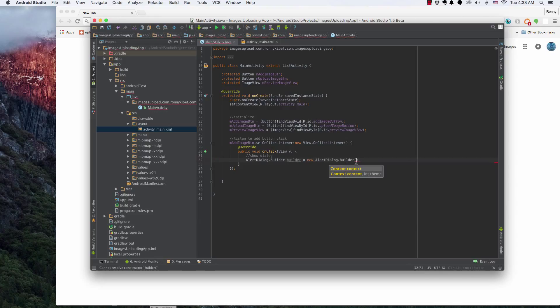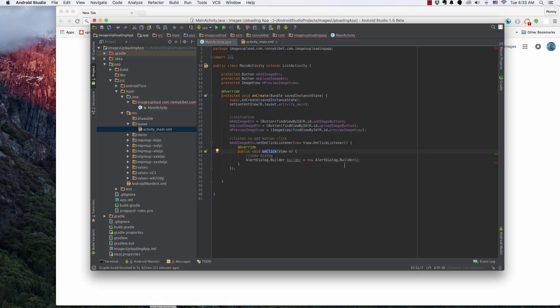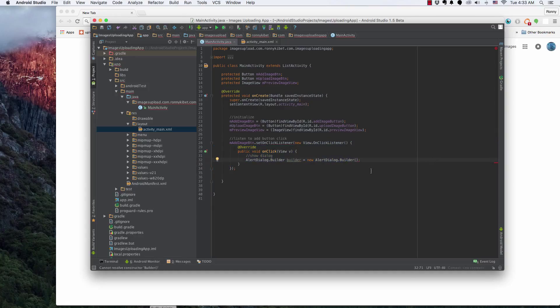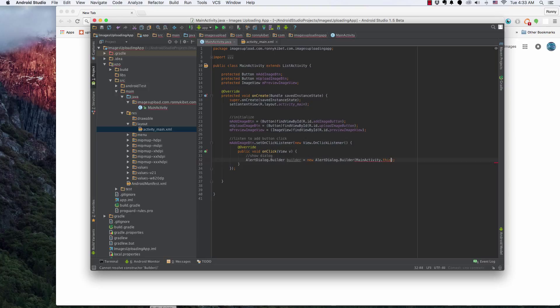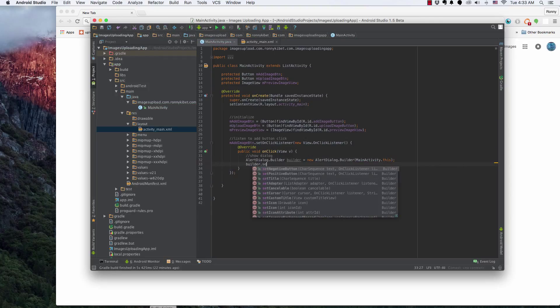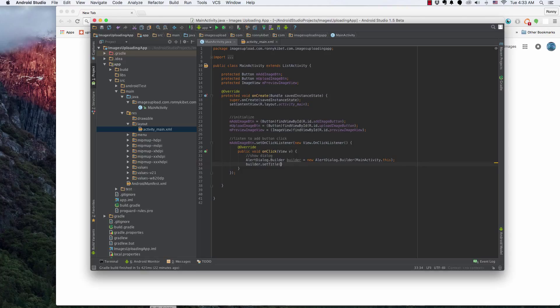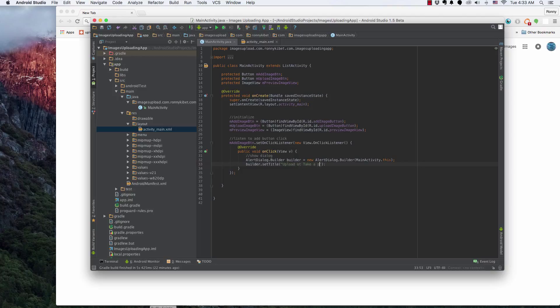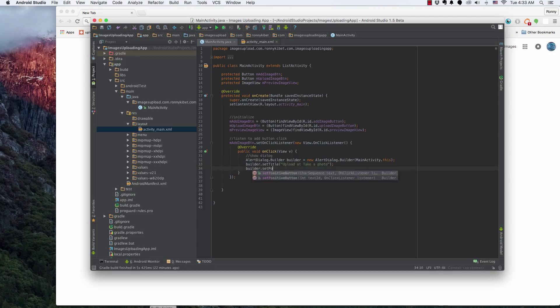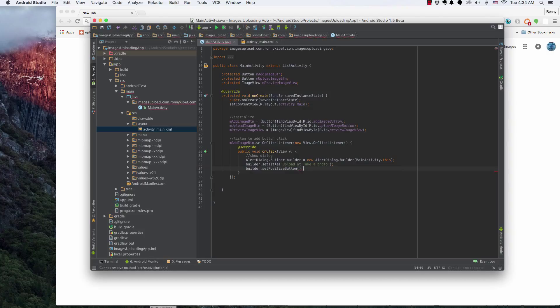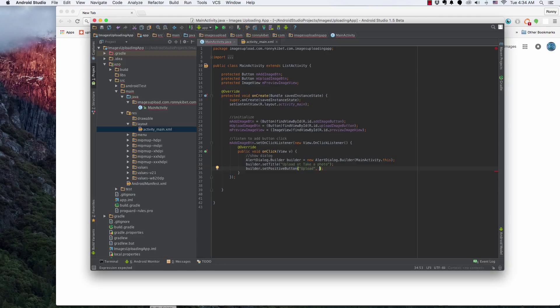So alright, new AlertDialog. And then here we could say the context of this, but in this case, we'll get an error because we're inside of an inner method onClick. So I'll say MainActivity.this, and then builder.setTitle. And then we could say upload or take a photo. And then builder.setPositiveButton. I want the positive button to be upload, easiest way, right? Taking photos adds more to the memory, which should be negative. Think about it logically like that. And then new OnClickListener.